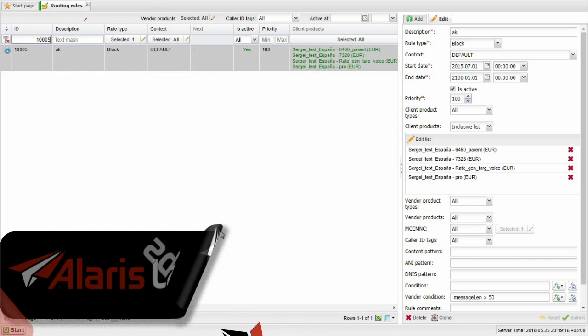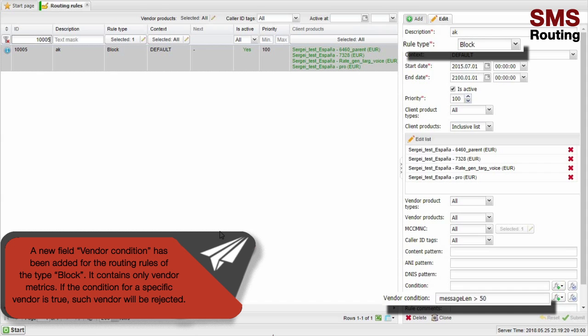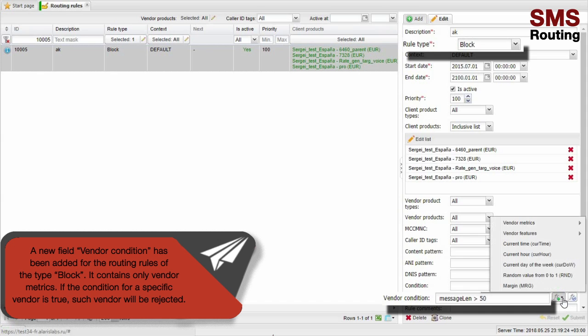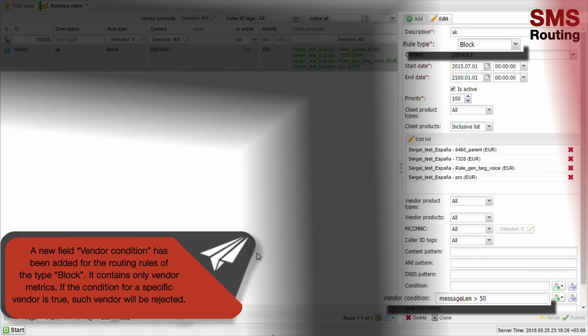A new field Vendor Condition has been added for routing rules of the type LOCK. It contains only vendor metrics. If the condition for a specific vendor is true, such vendor will be rejected.